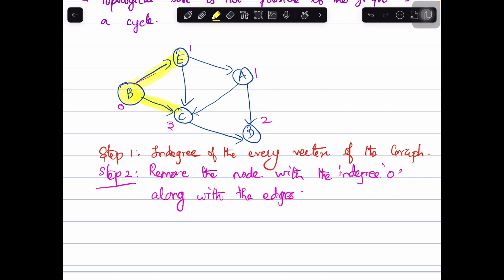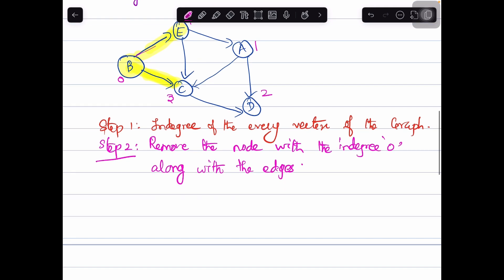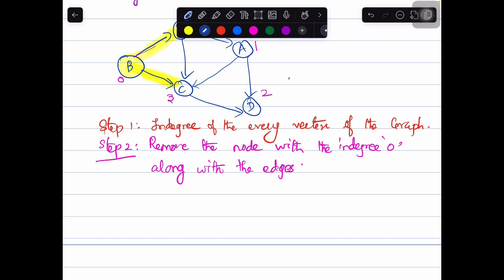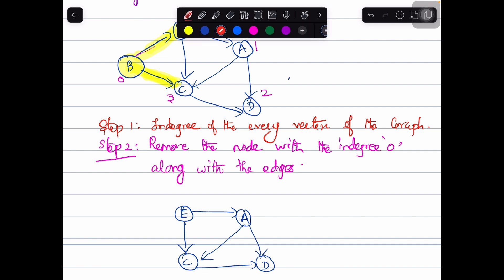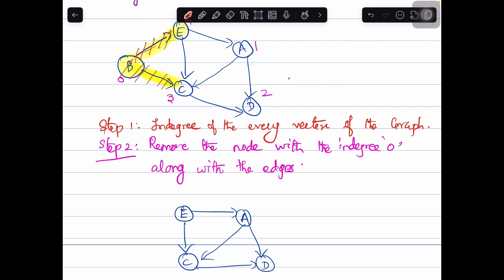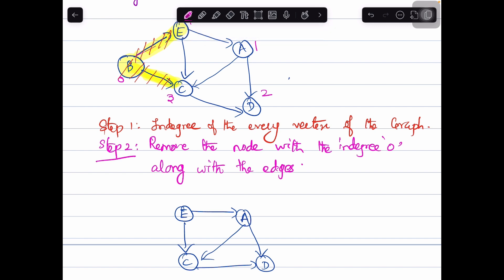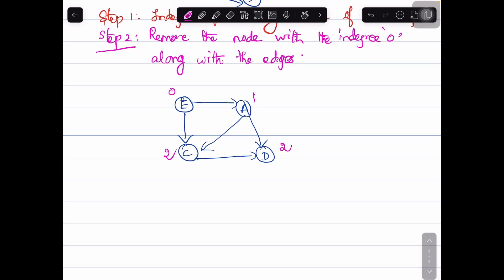We remove node B along with its edges and redraw the graph. The updated graph now has node E, node A, node C, and node D. Now let us again calculate the in-degree for every node. The in-degree of node E is 0. The in-degree of node A is 1. The in-degree of node C is 2. The in-degree of node D is 2. The node with in-degree 0 is now node E.